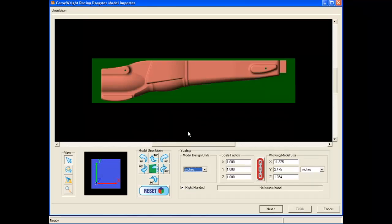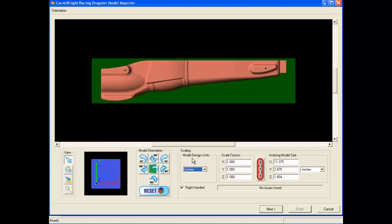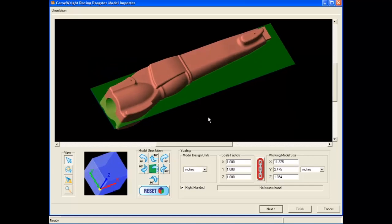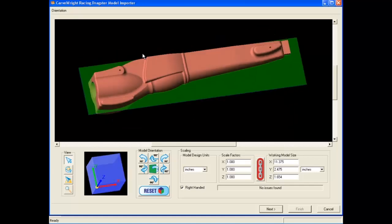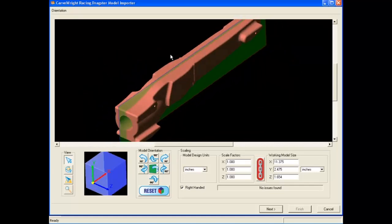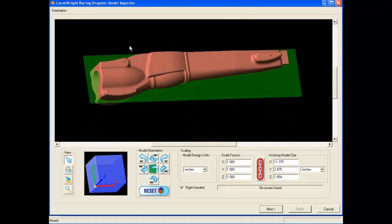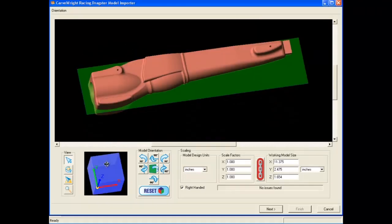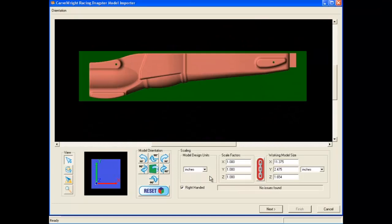You will now see the car design in the orientation window. The orientation window allows you to position the car in the required orientation for carving. It will also allow you to scale the model if desired. All of the function buttons seen in the orientation window are covered in detail in the STL Importer software tutorials. You can rotate the model in real time just like a project in the CarveWright software to get your bearings if needed.